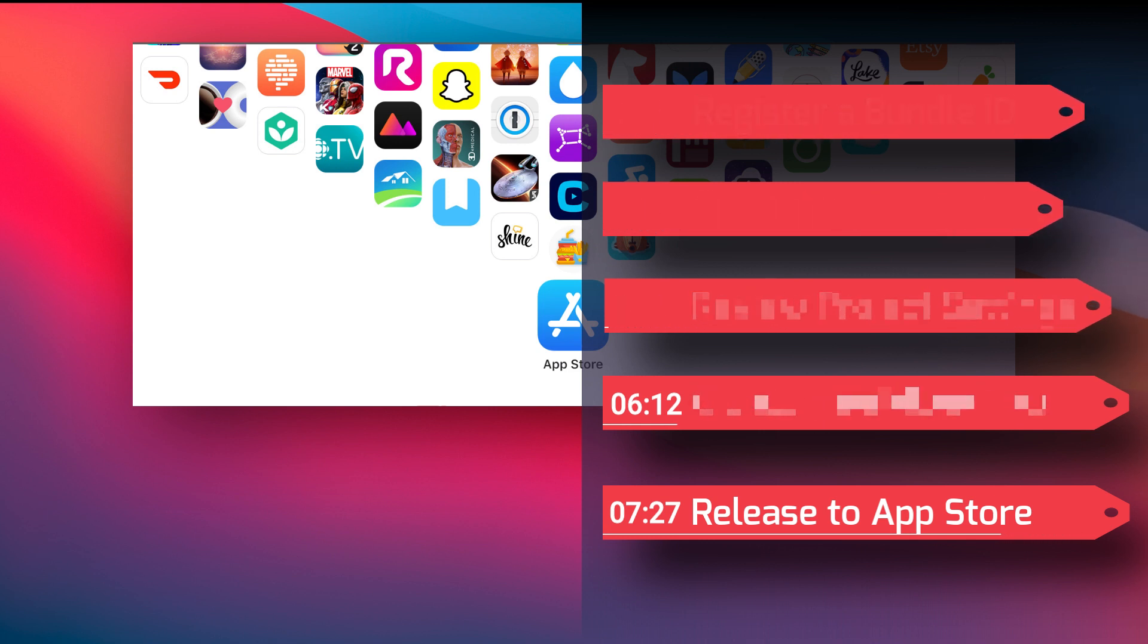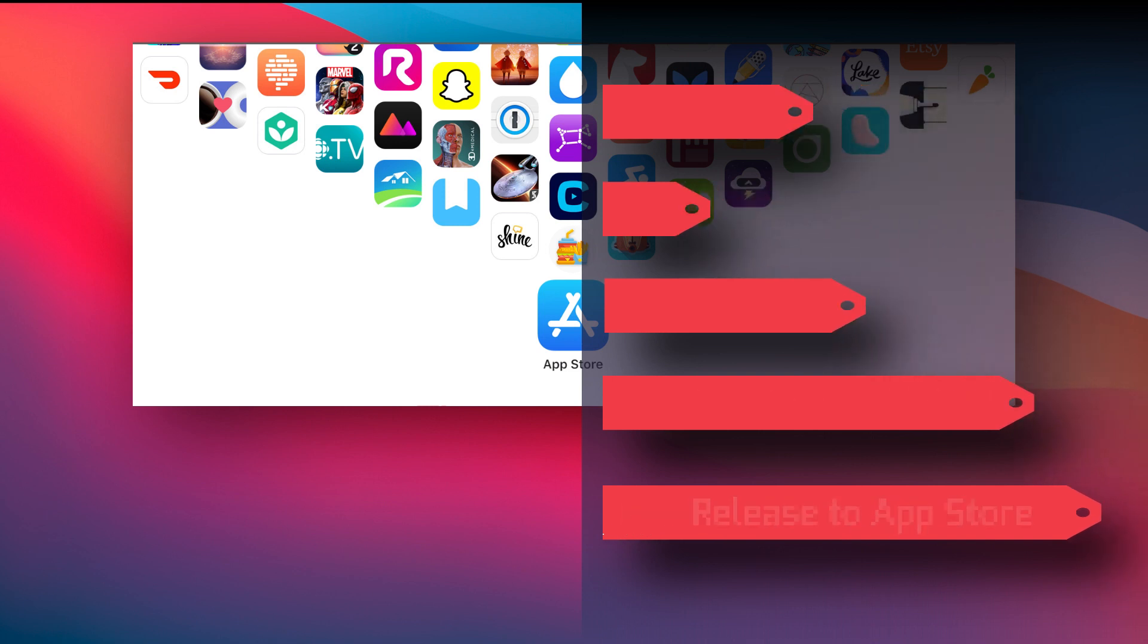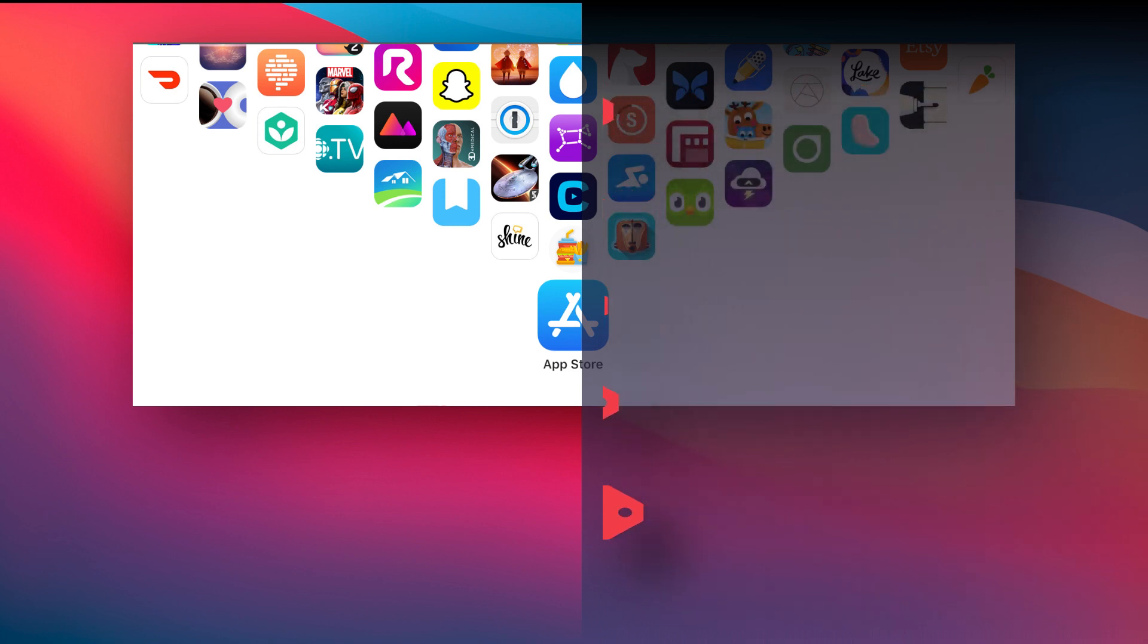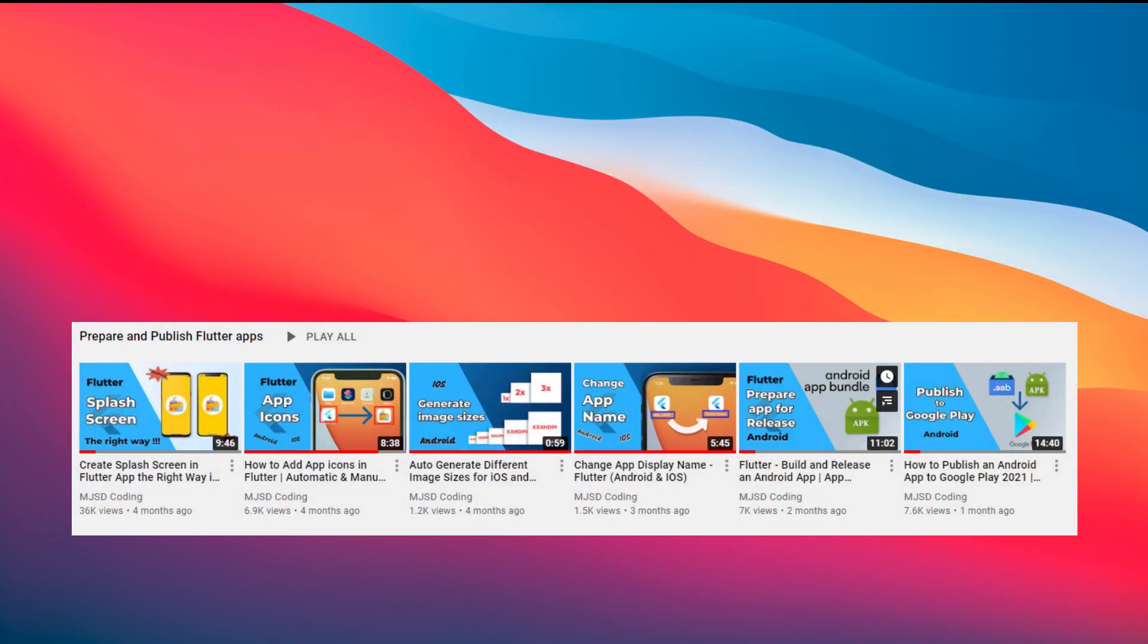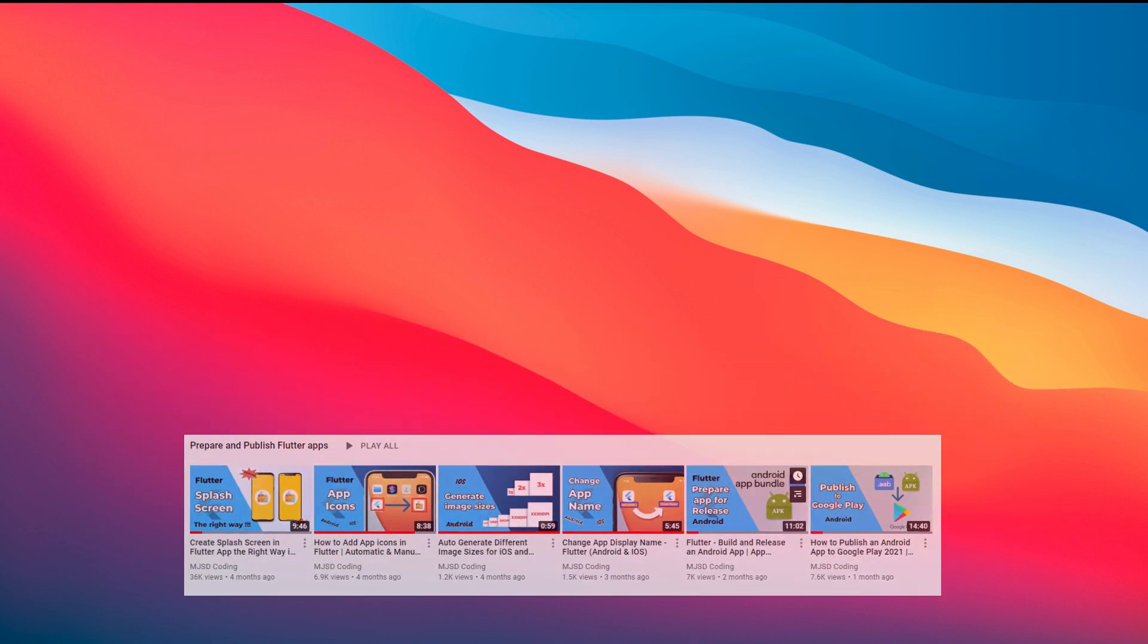I also assume that you have already prepared your app for release. That means you have changed the app name, added an icon and splash screen. If you haven't done that yet, please check this playlist where I explain in detail how to change icons, add splash screens, and change app names. The link will be in the description below.